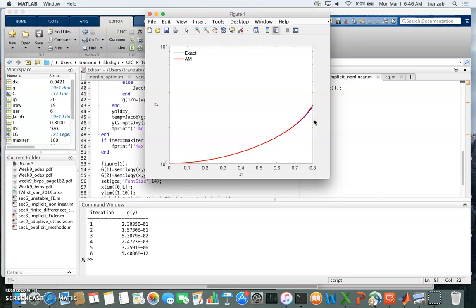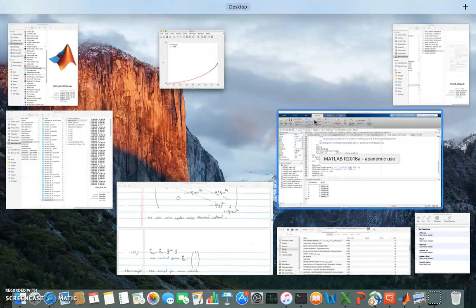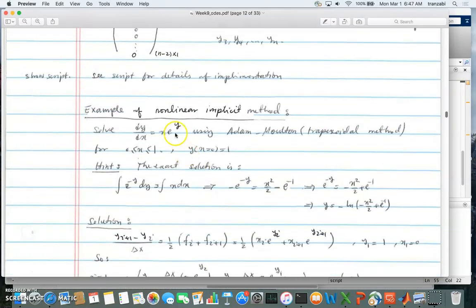First-order methods include backward Euler and forward Euler. To summarize: I showed a nonlinear equation solved using the implicit Adam-Moulton method, and we also looked at linear equations solved the same way. The implicit method has nothing to do with the linearity or nonlinearity of the equations — linearity depends on the differential equation itself, specifically the right-hand side of dy/dx.